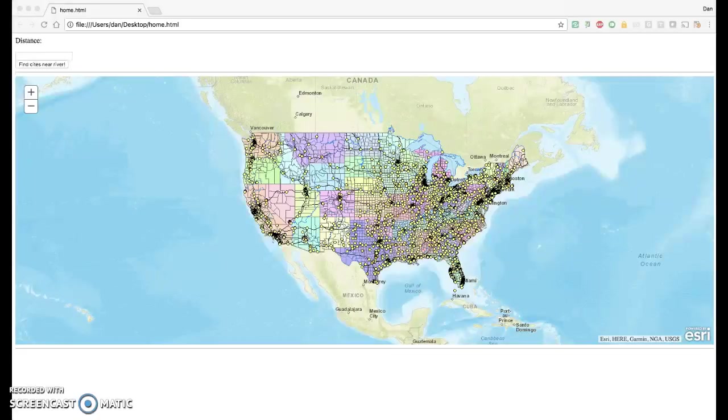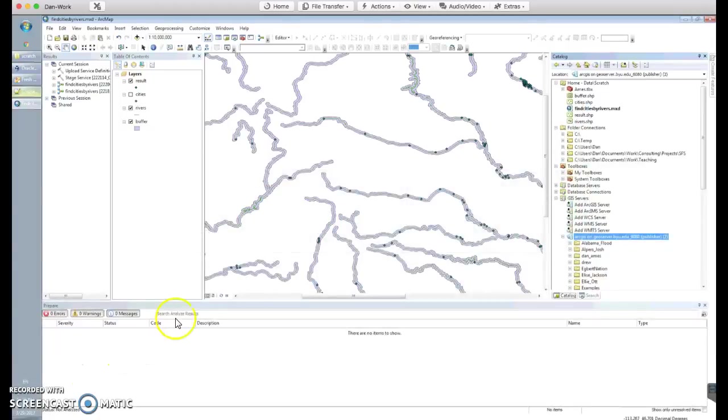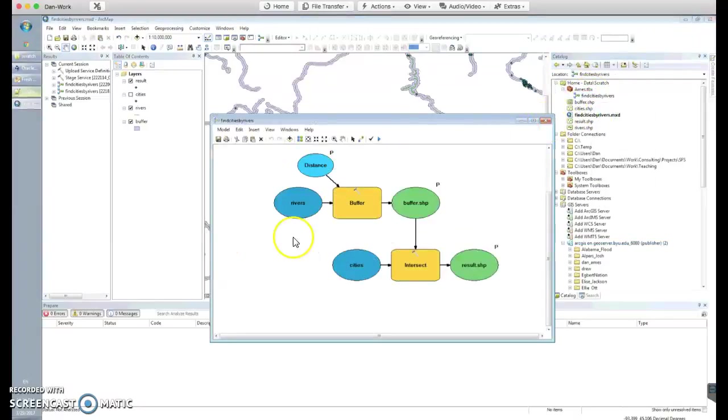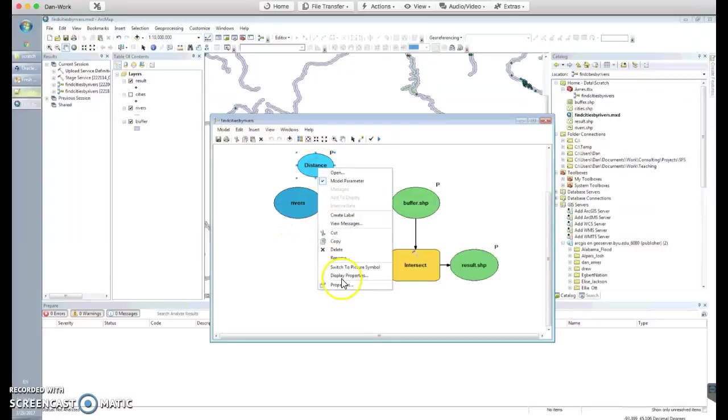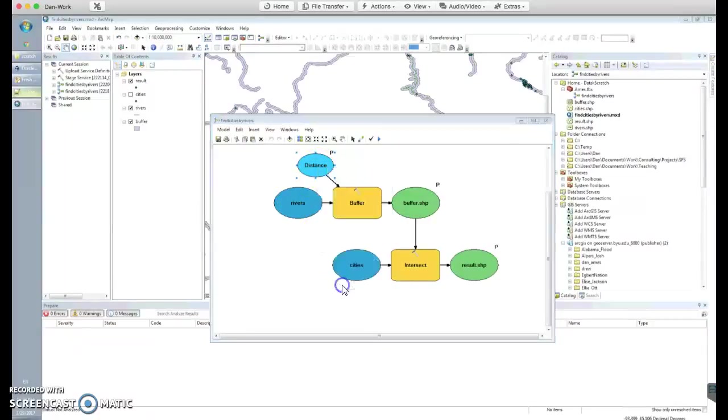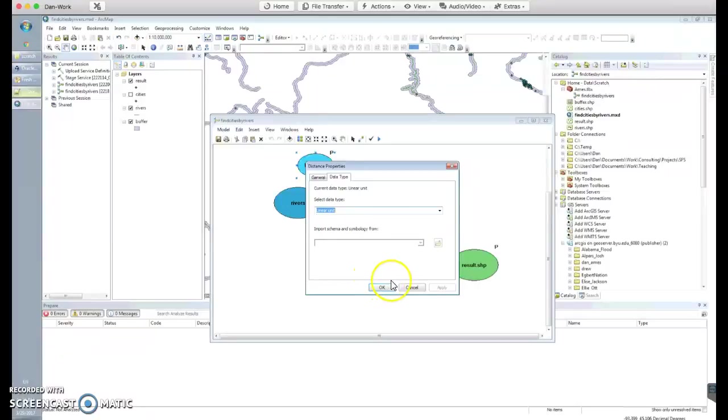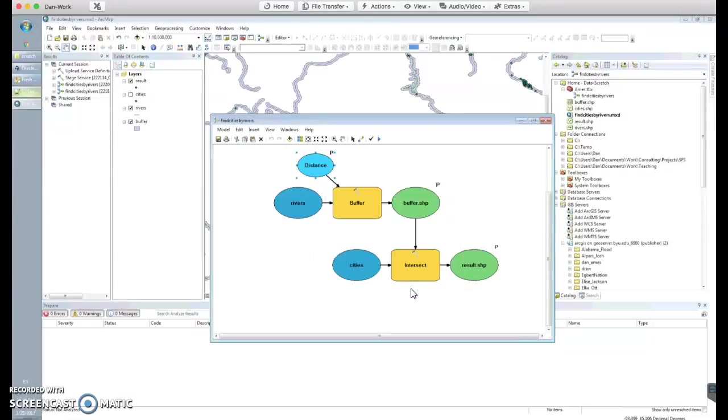Make sure if you watch that video, keep track of one thing I didn't explain correctly, which is that when creating the ModelBuilder model, you need to set the distance variable property data type to LinearUnit. That's the data type that ArcGIS server knows how to work with, so make sure you do that. Otherwise, it won't take your input from your JavaScript page.